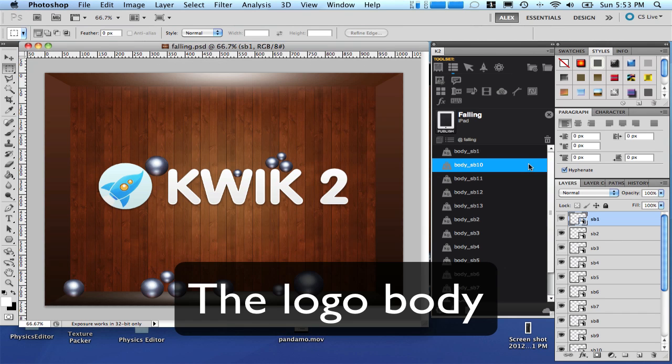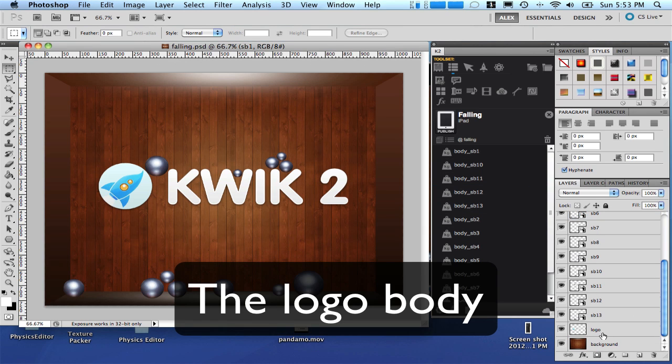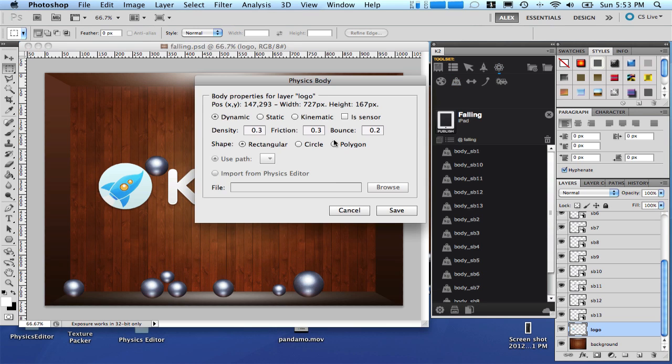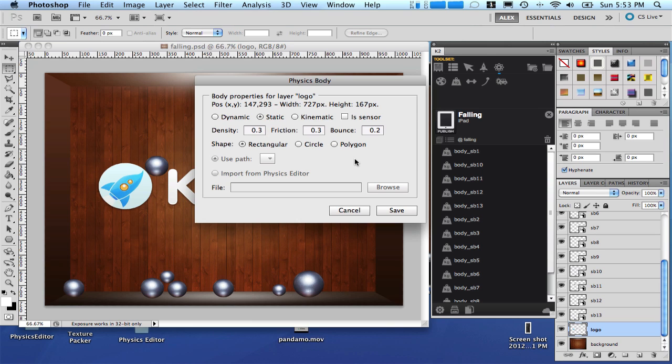Let's set the shape of our logo. Select the logo. Physics. Set body properties. Let's set this logo as a static, meaning it will not interact with physics. And use the shape as rectangular for this example.